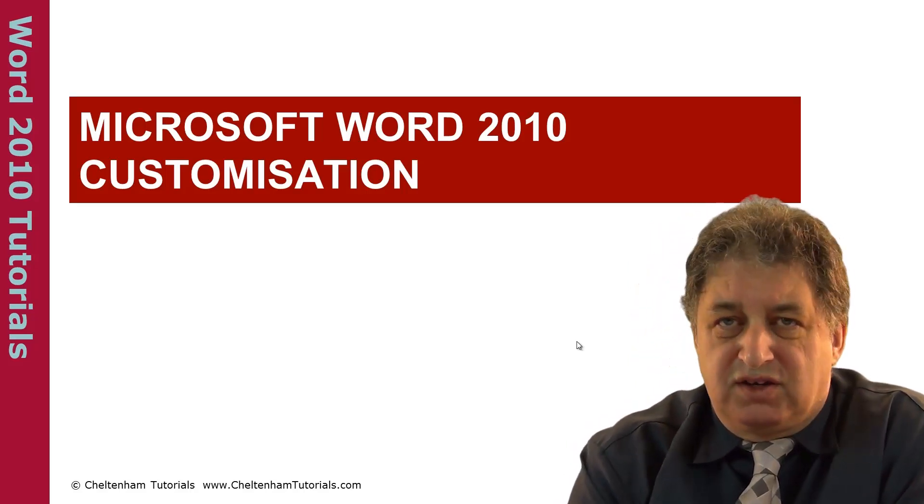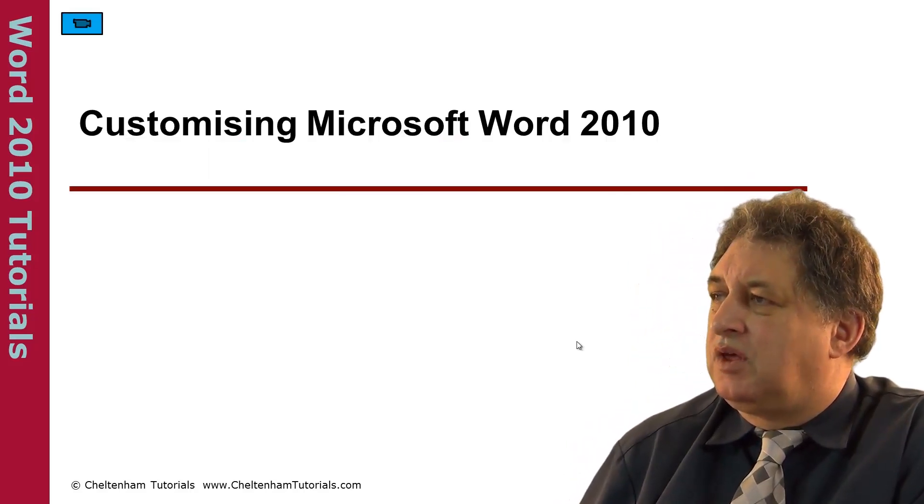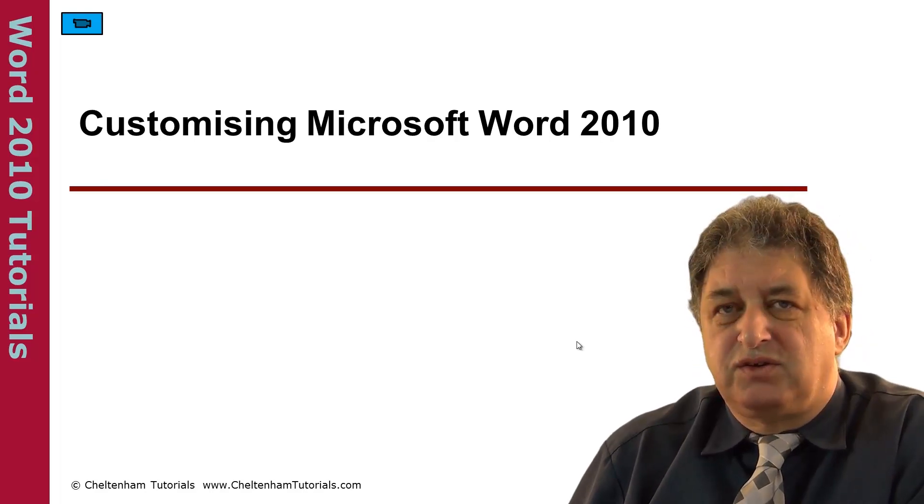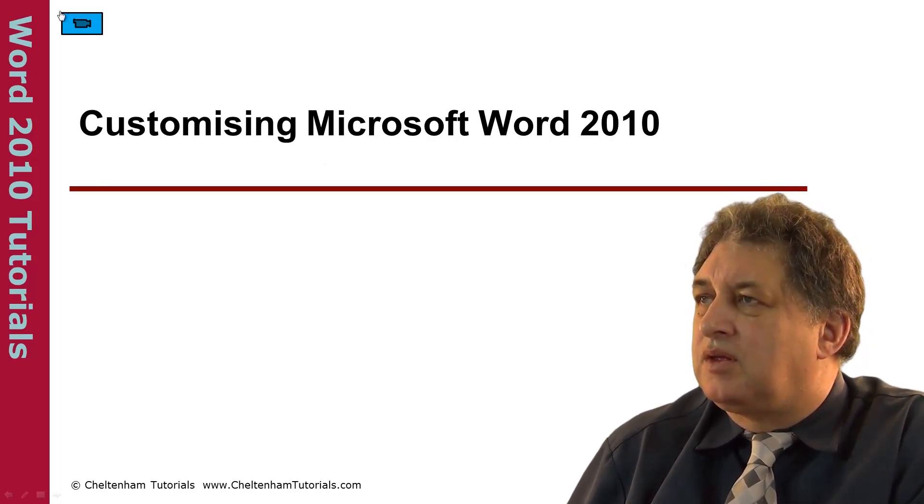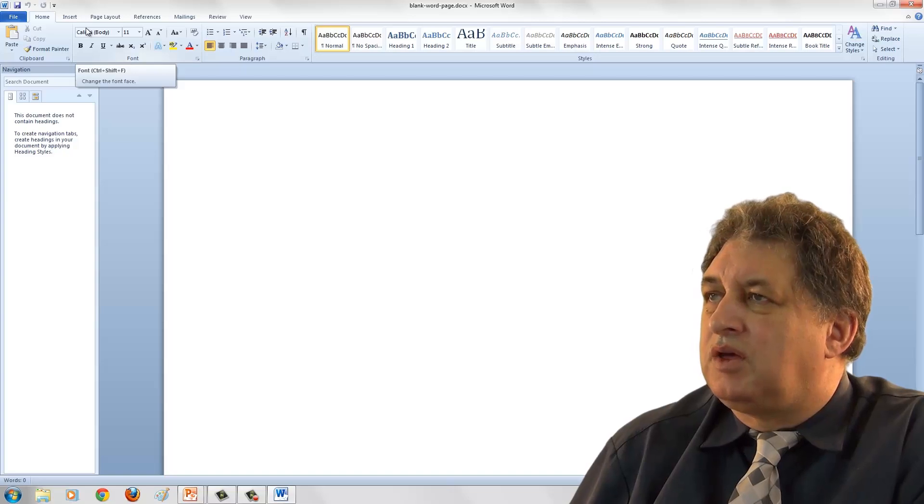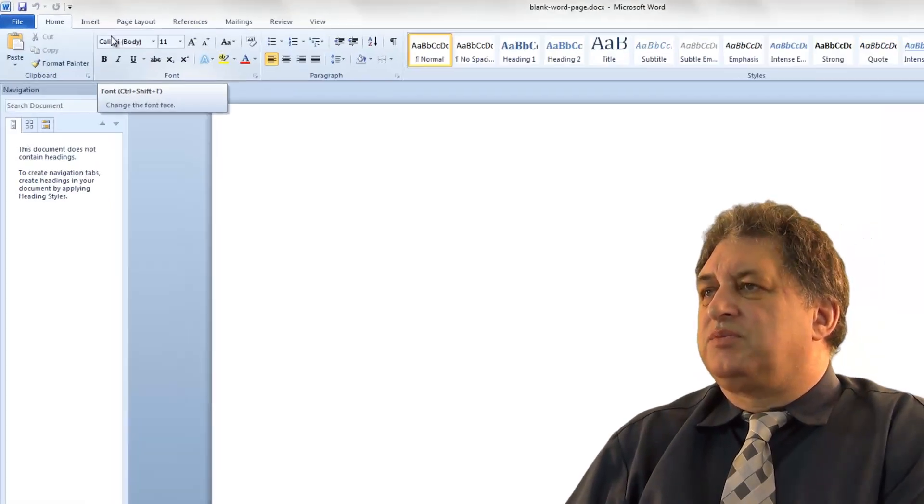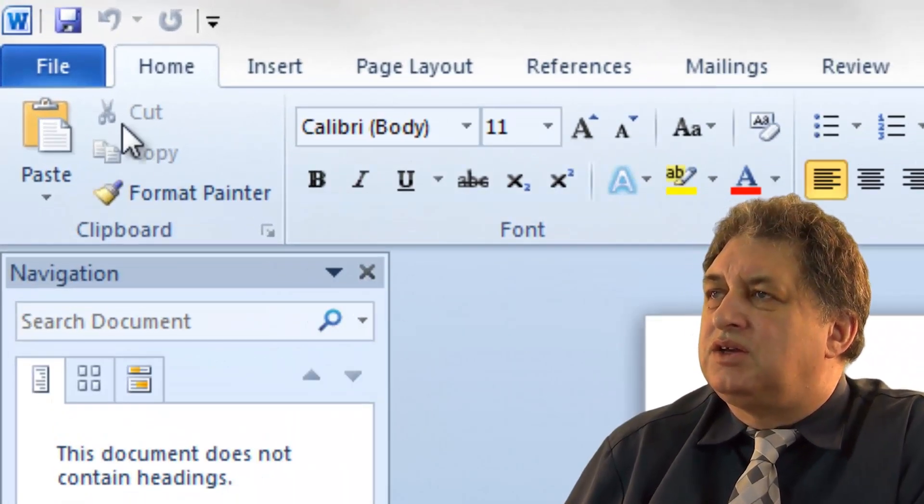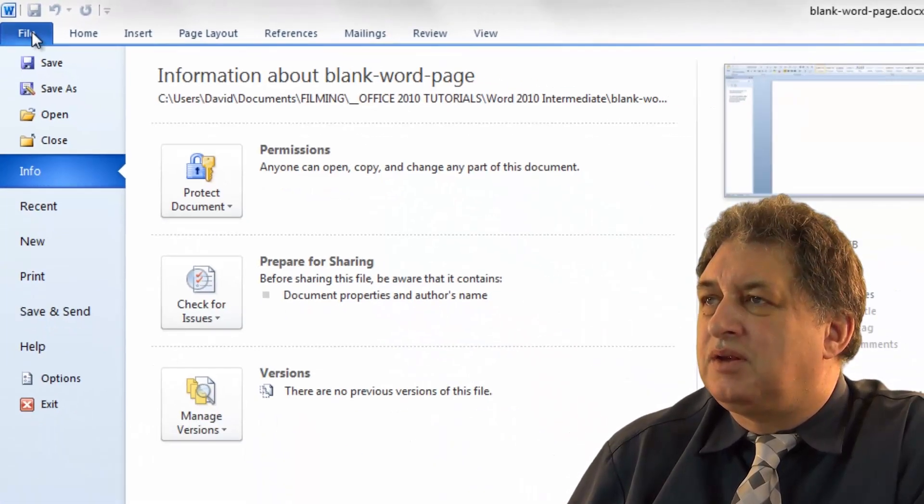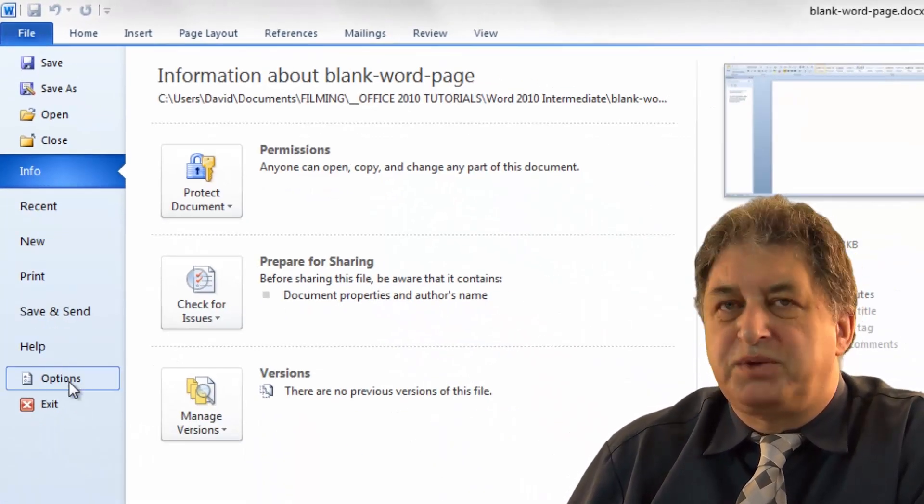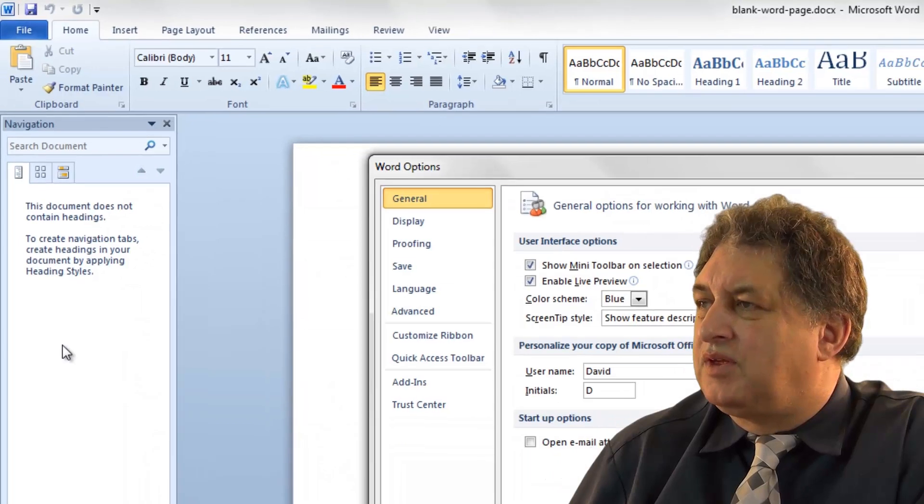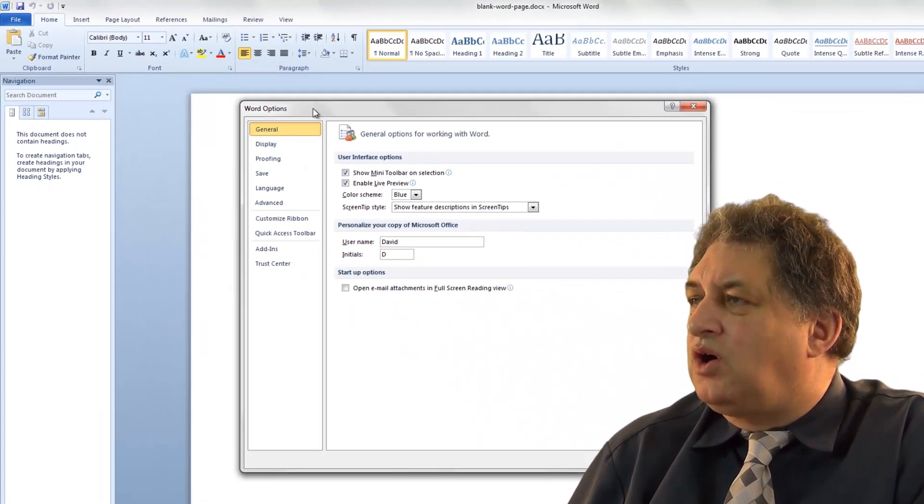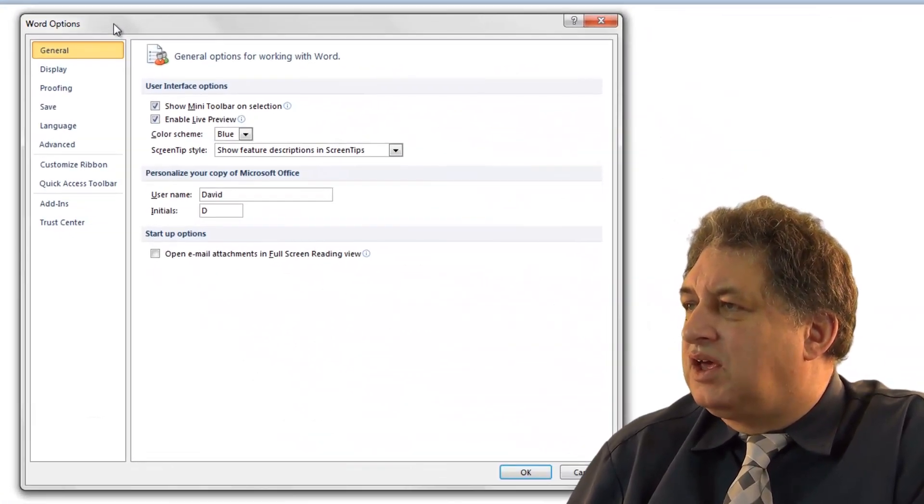Microsoft Word 2010 Customization: Customizing Microsoft Office 2010. In order to access the customization options within Word, you need to click on the File tab, then click on the Options button down the bottom. This will open the Word Options dialog box.